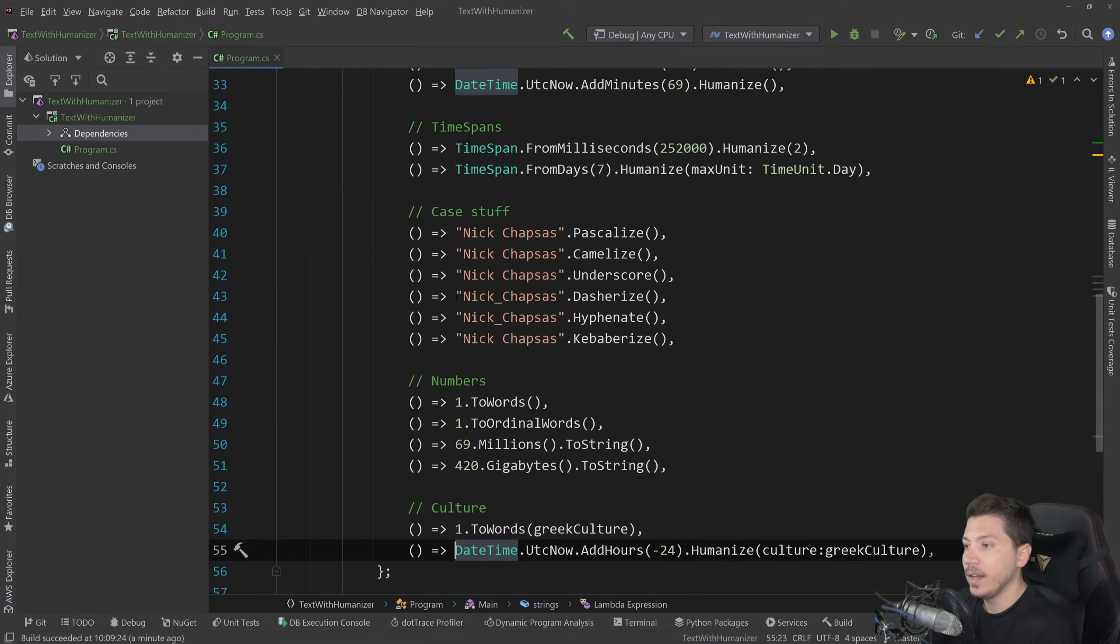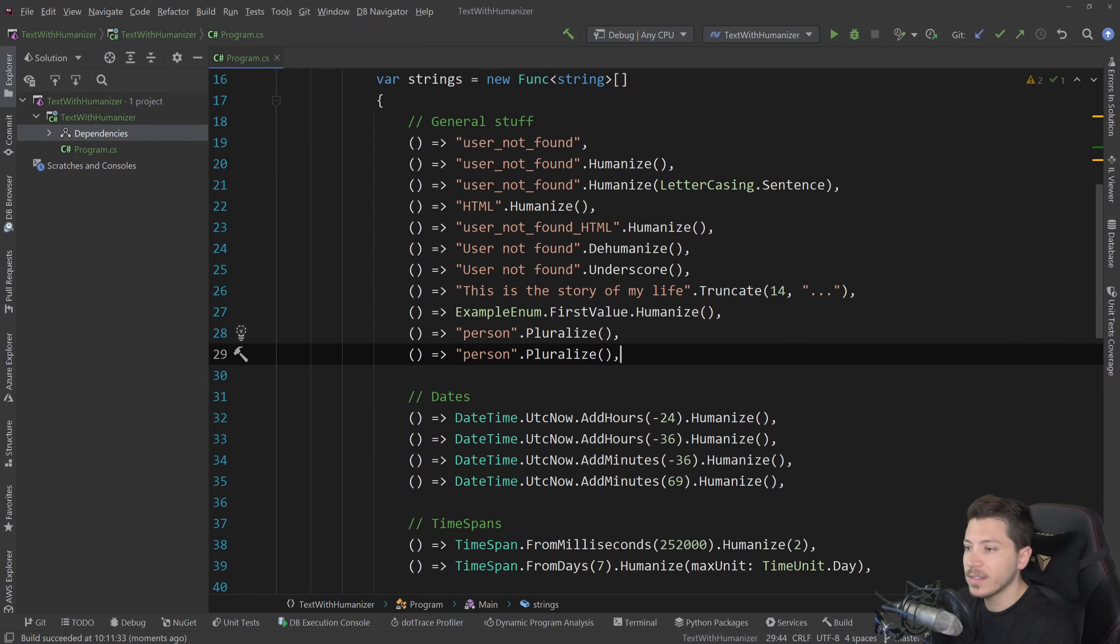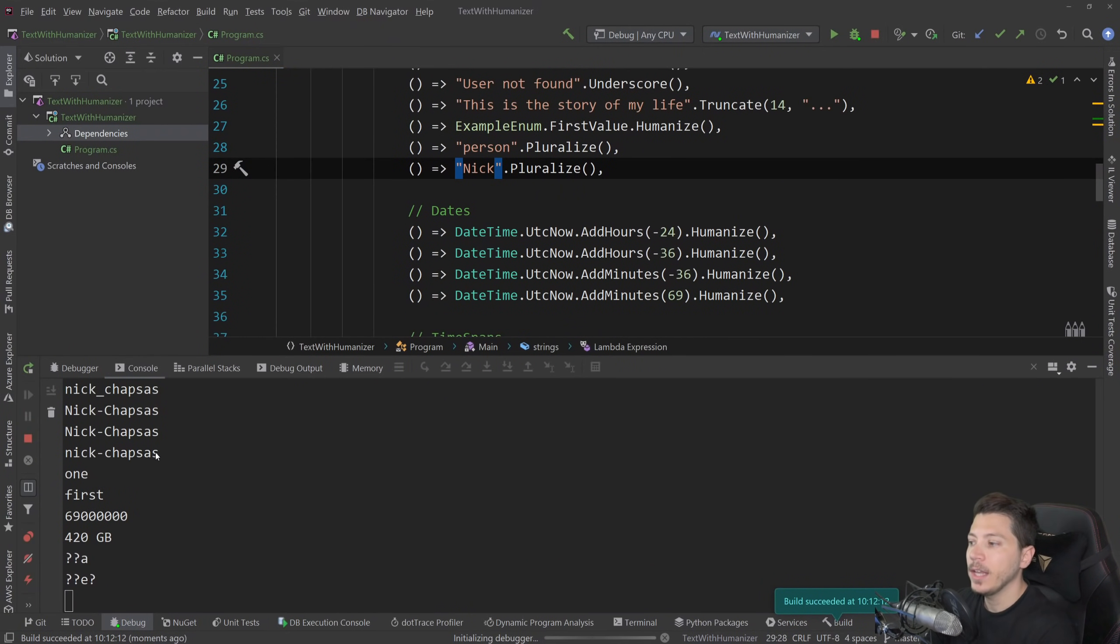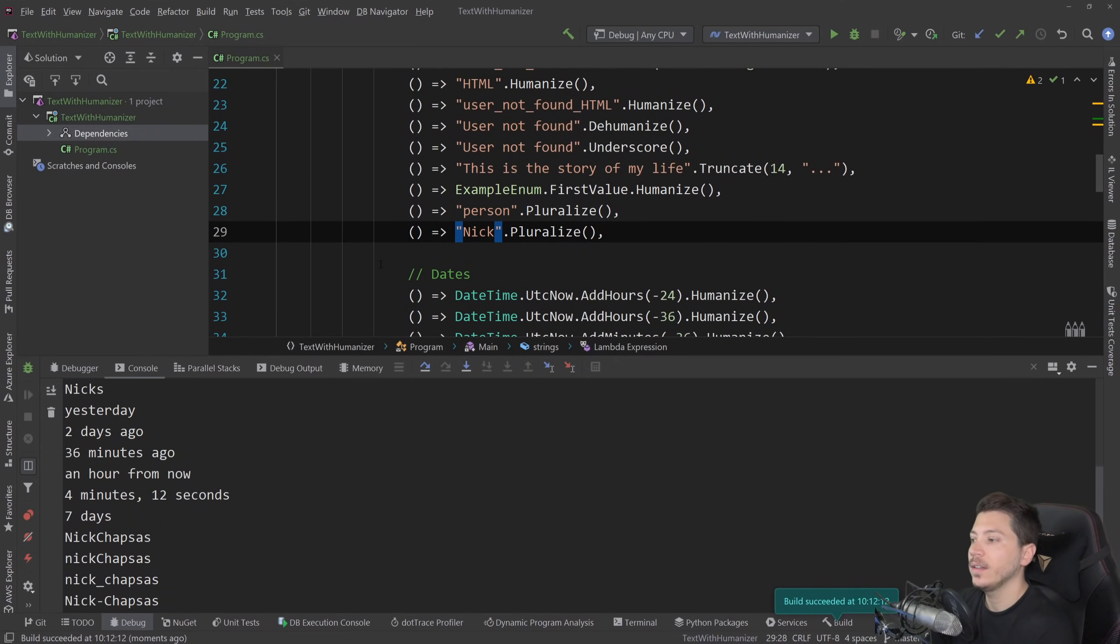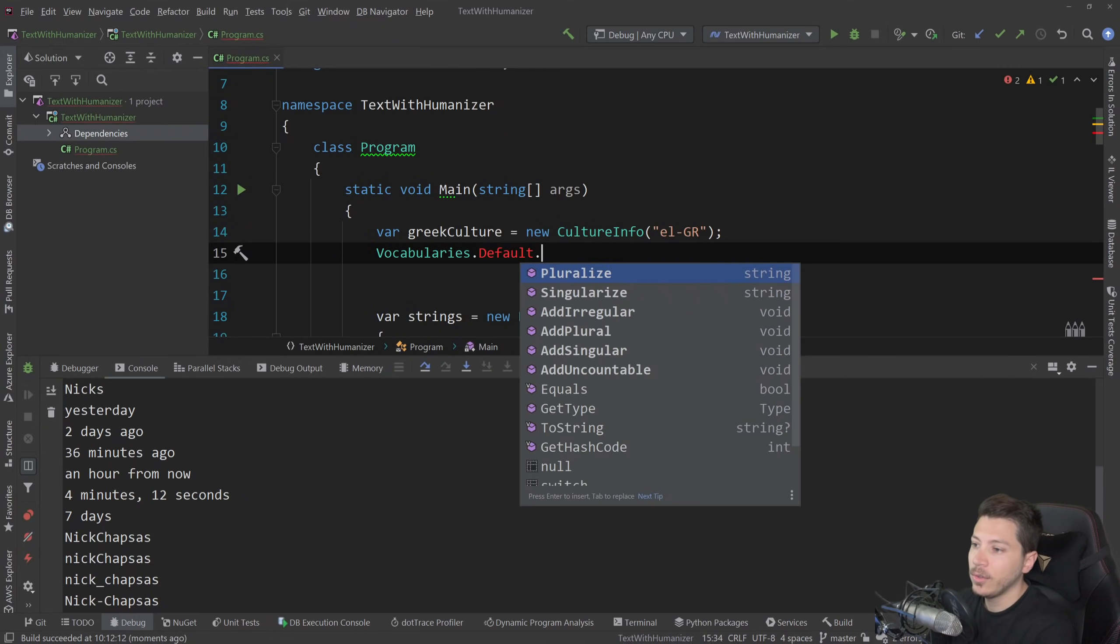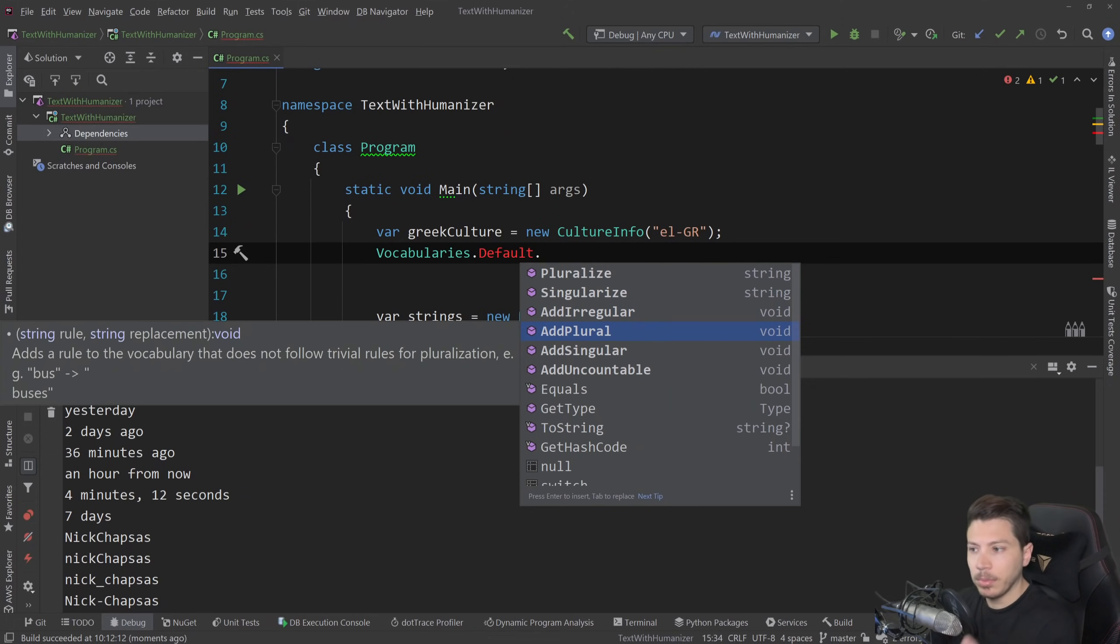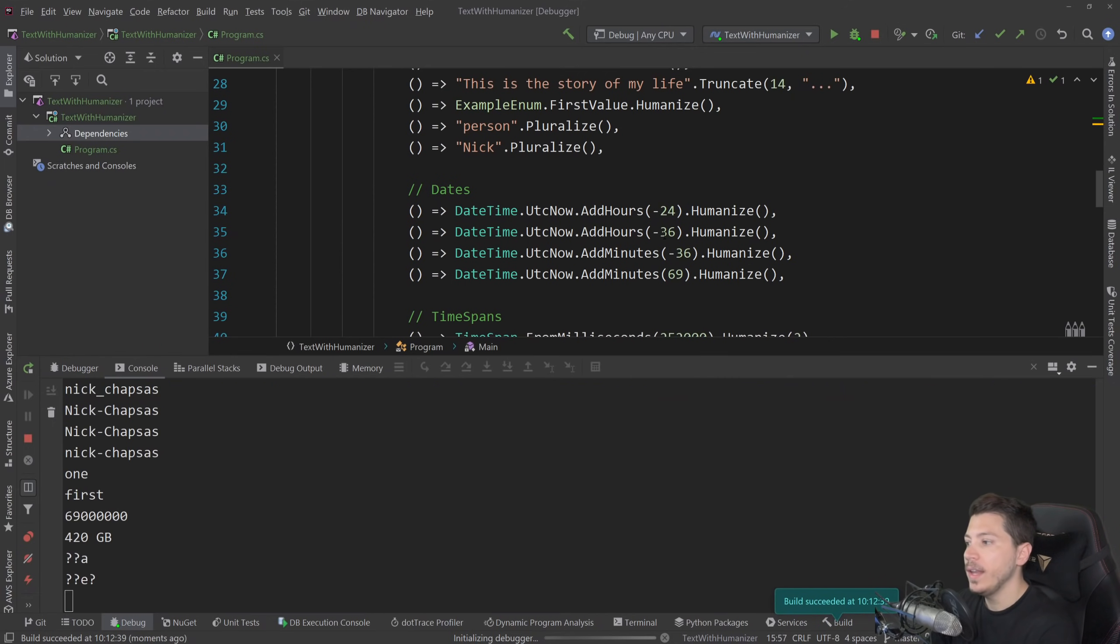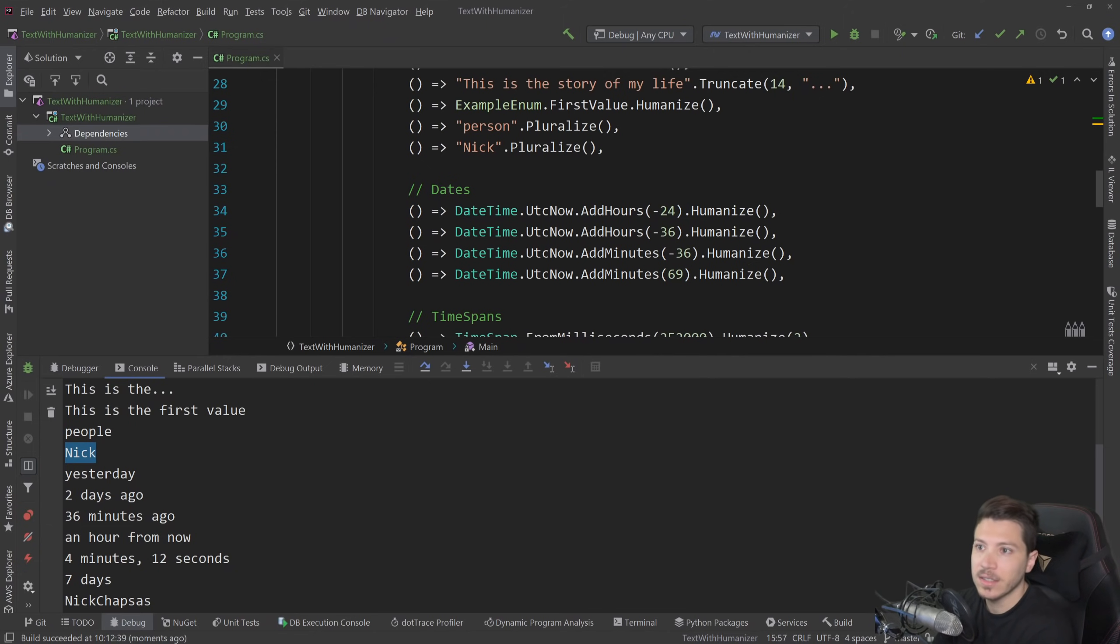And now the last thing I want to show you is now with pluralization here, for example, the person will be pluralized to people because it exists. But if I had something like Nick, which is a name, but it's not really recognized in the vocabulary inside humanizer. If I pluralize that, it will become Nicks. And you might not want that. So if you have a given text that doesn't have a plural in that way, you can actually access humanizer's vocabulary. So you can say Vocabularies.Default.Add. You can have multiple things, irregular, plural, singular, uncountable. We're going to go AddPlural, and we're going to say that the plural for Nick is Nick. And if I run this again, Nick.pluralize should no longer be pluralized because we added the plural, which basically indicates that it is singular.